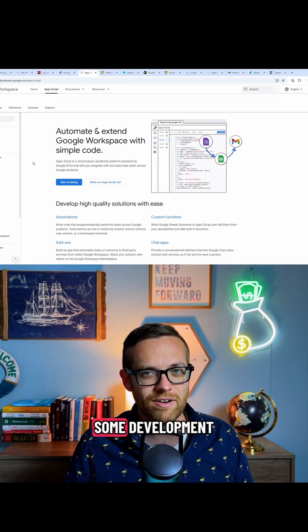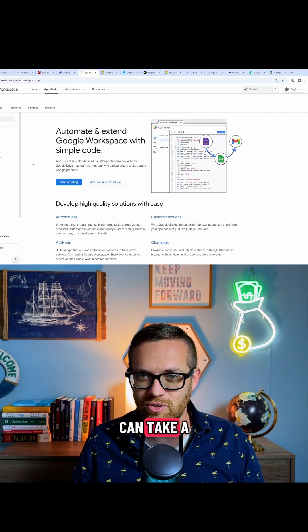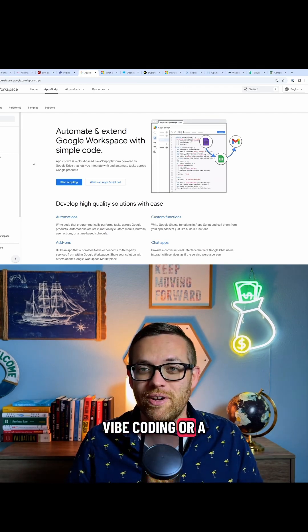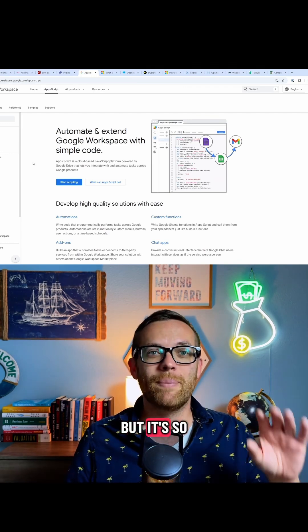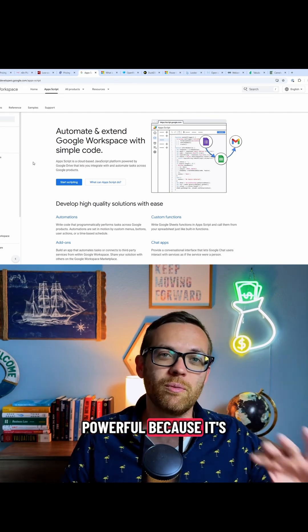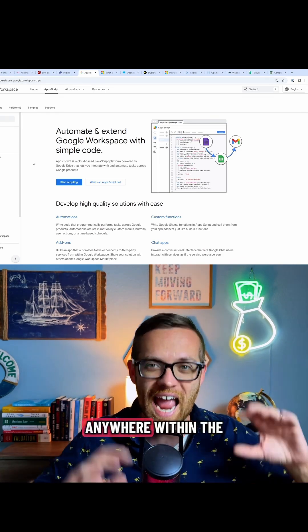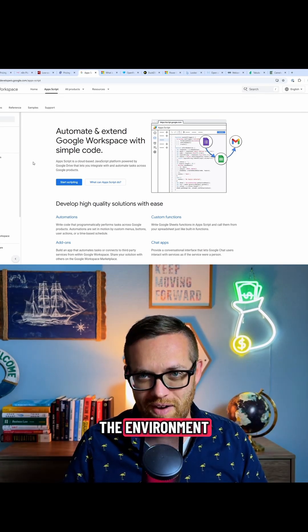It does require some development. I've got some great videos you can take a look at on how to use vibe coding or AI tools to write the code, but it's so powerful because it's a free automation tool anywhere within the Google Apps environment.